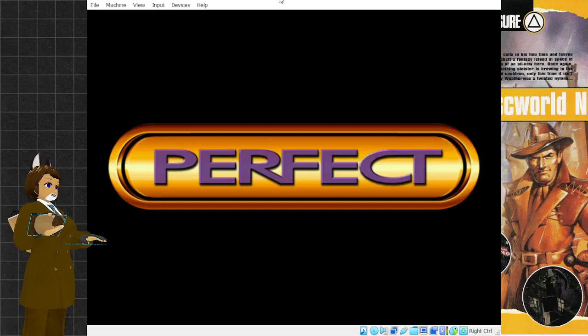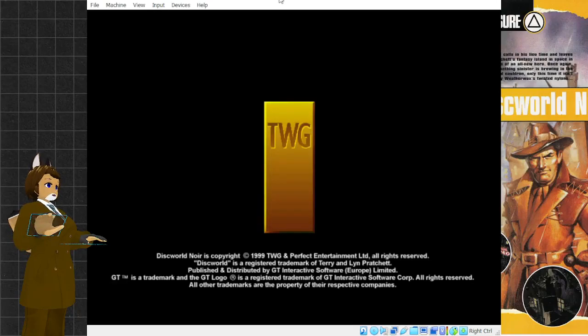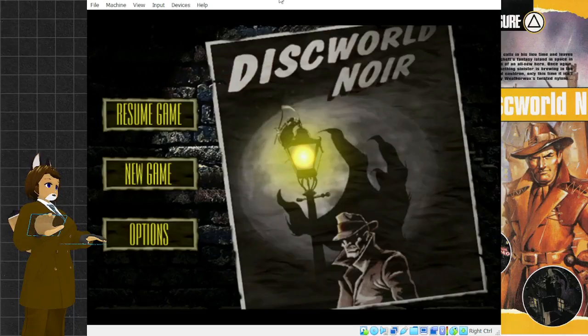All right, back to another Discworld Noir session. Discworld Noir Thursday. Noir Thursday.